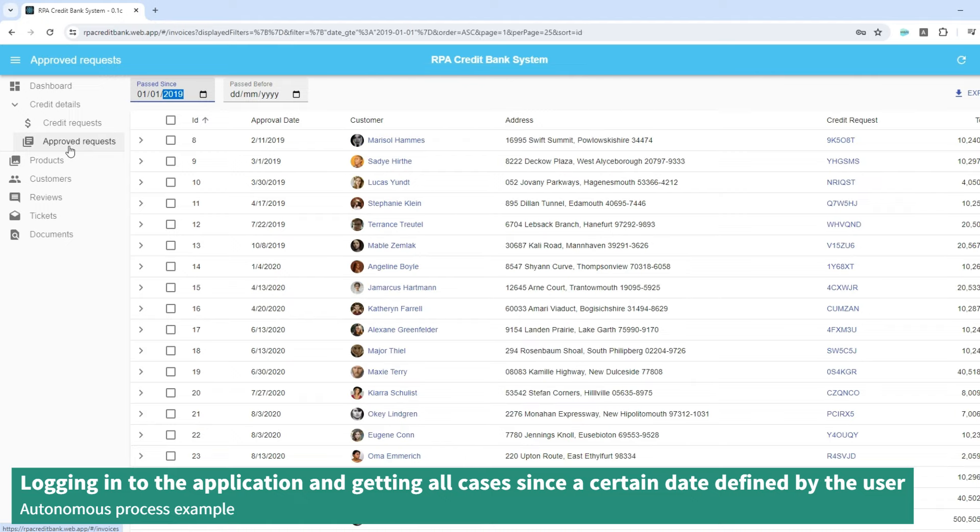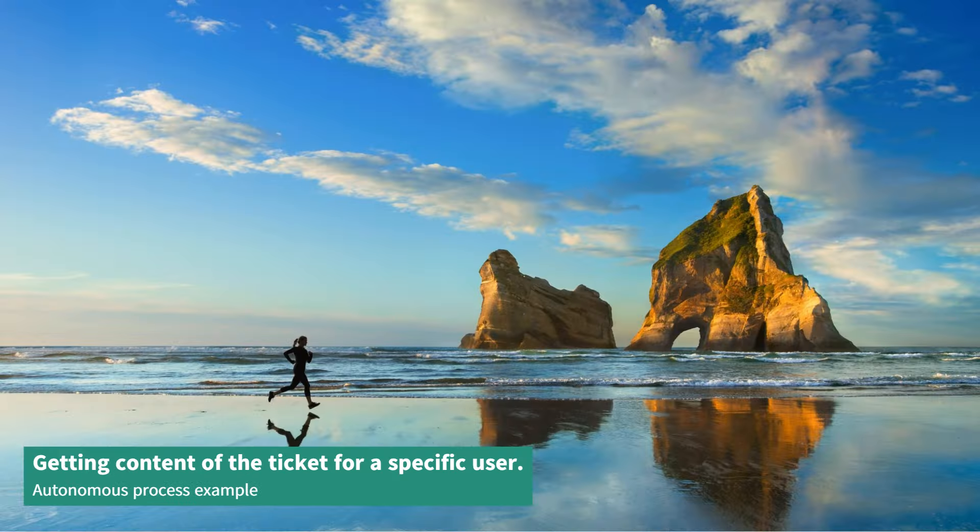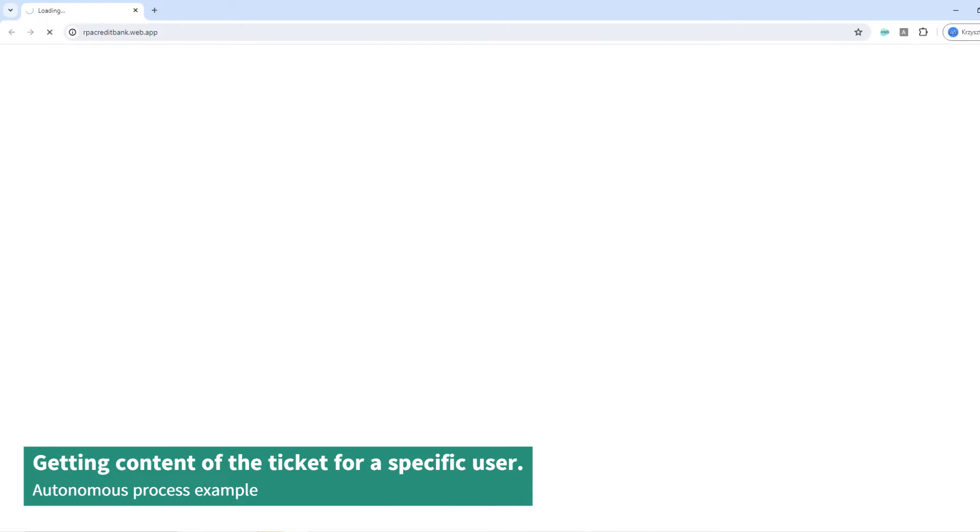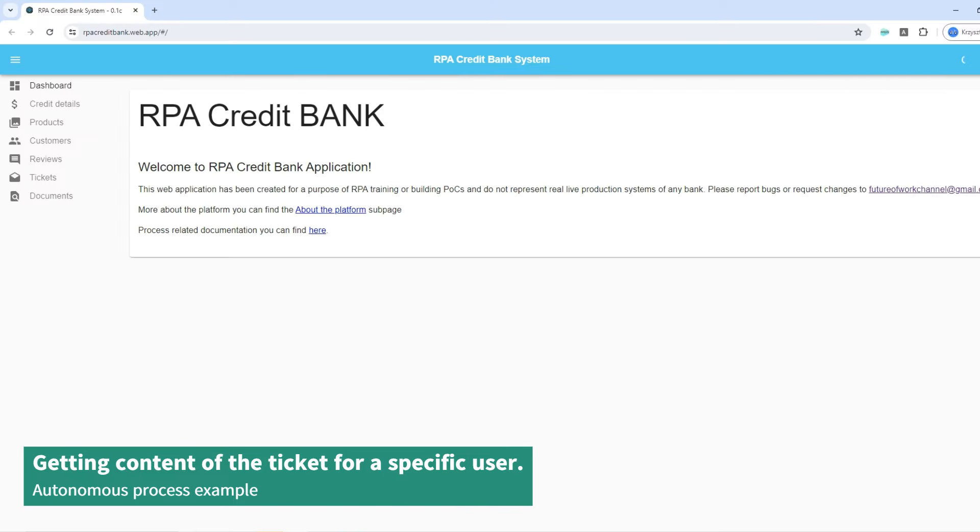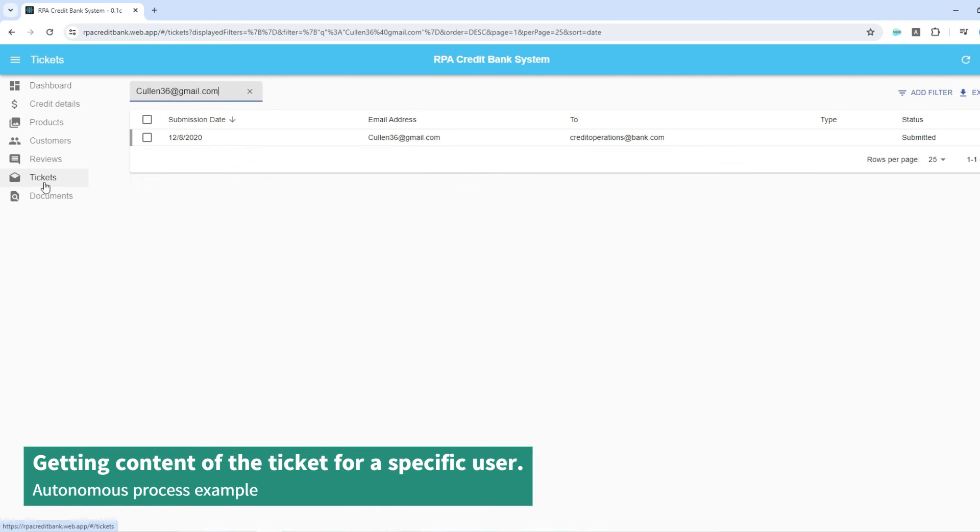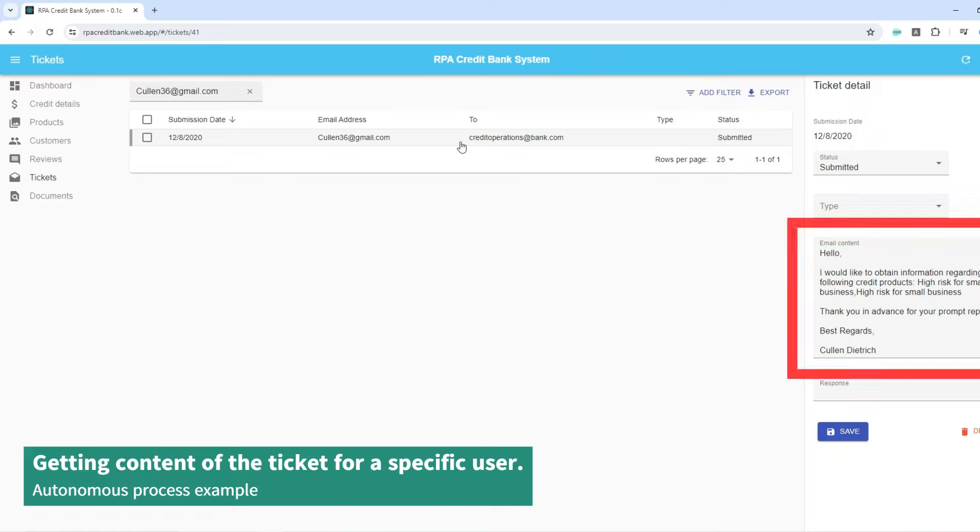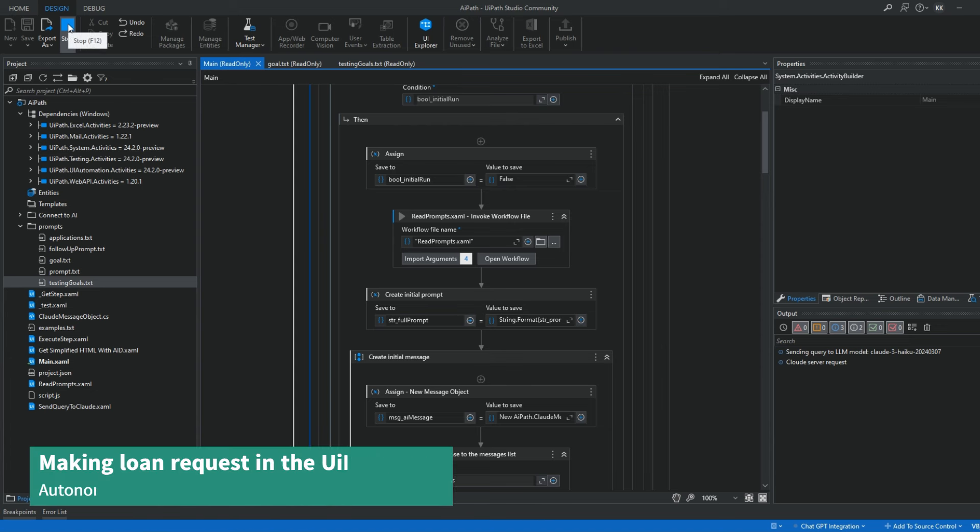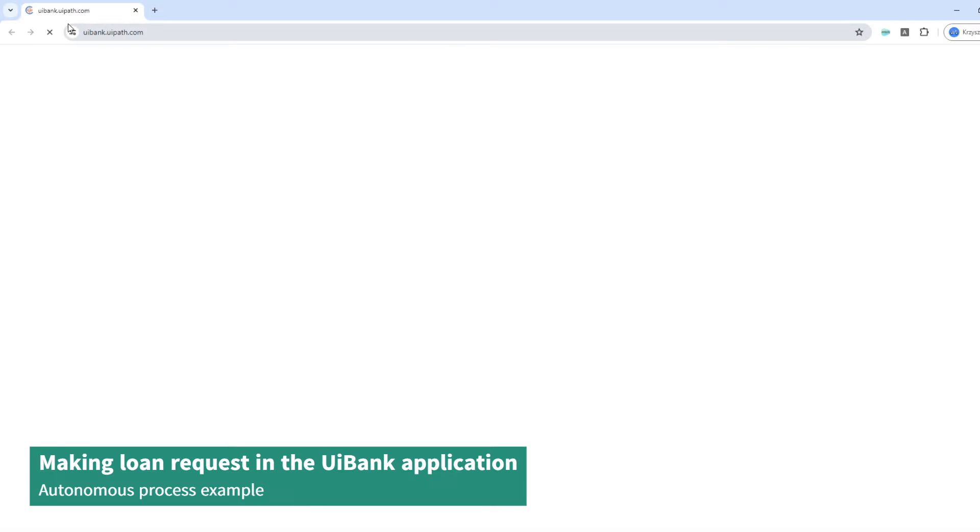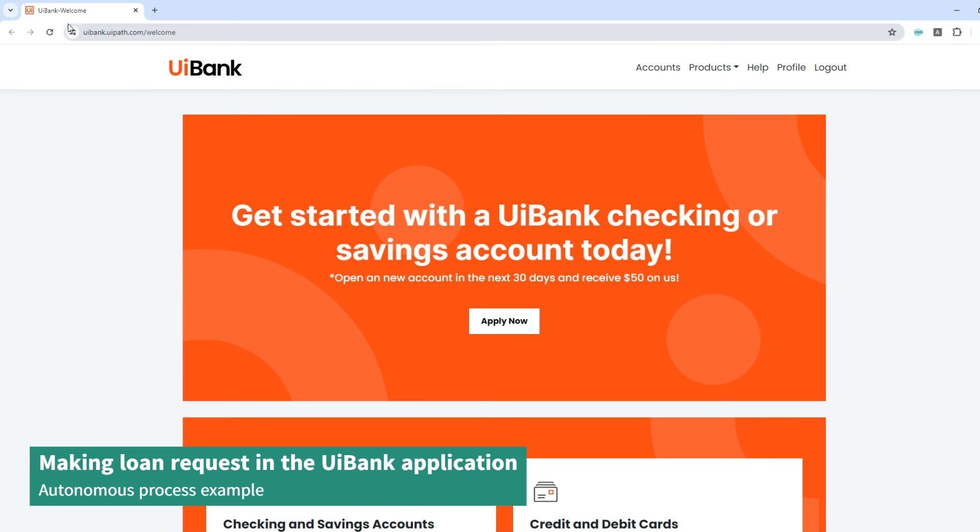Of course, there are still many limitations to such solutions, but they will get only cheaper, better and faster. Presented demos were powered by GPT-4o mini and it would cost only $115 in API calls to power such AI assistant for a whole month.